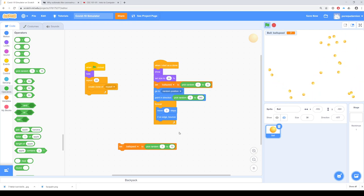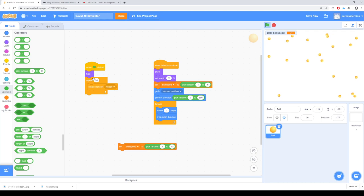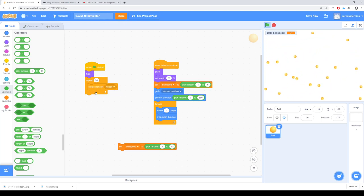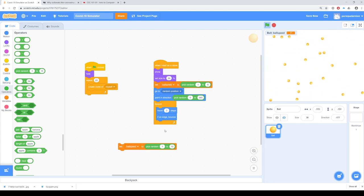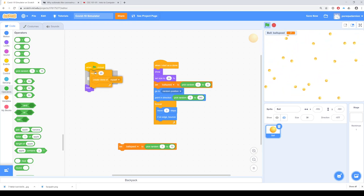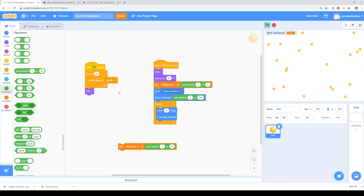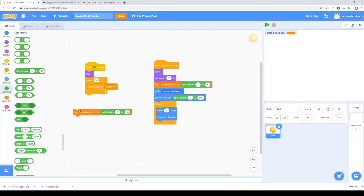The 'repeat 20' is just creating copies of the original ball — I want 20 of them. That happens immediately when the program starts, and then when a ball is created as a clone, the 'when I start as a clone' code is what actually runs. So now we've got the balls moving around, and we want to make it so that if they touch each other, something happens. We want to start with maybe one infected ball.